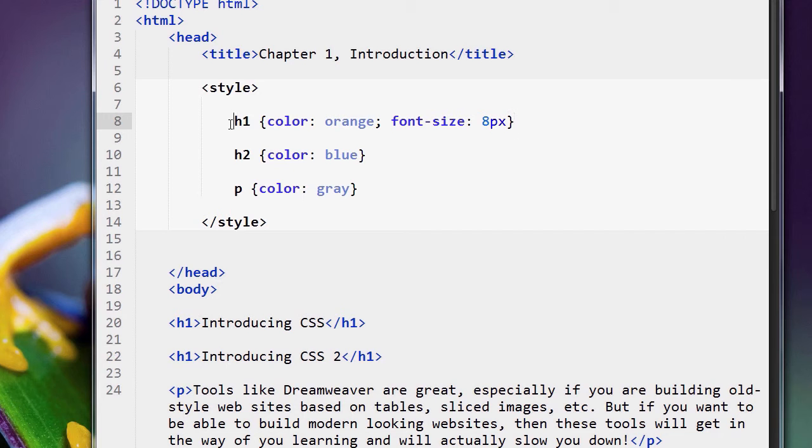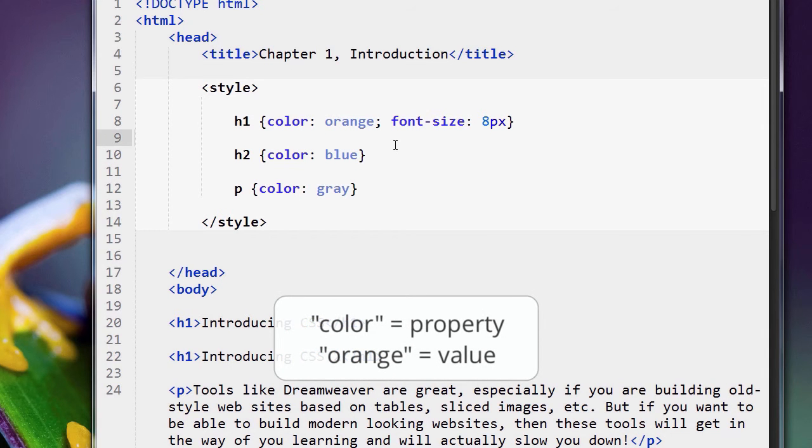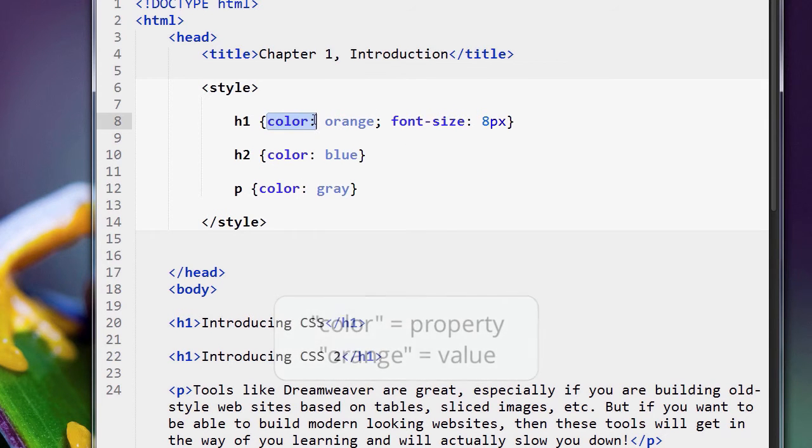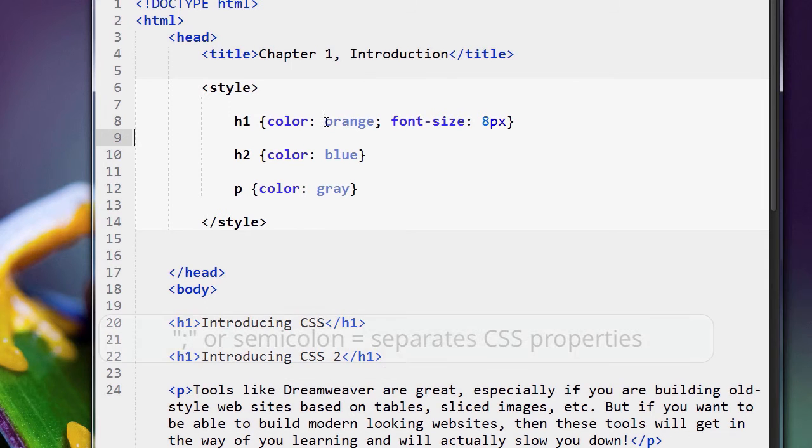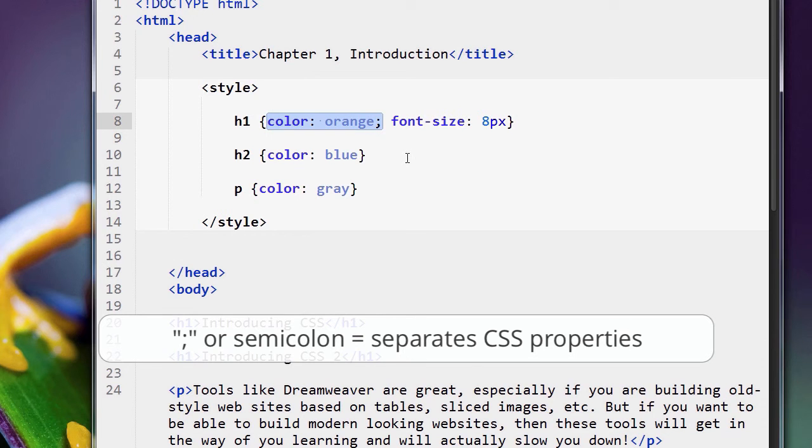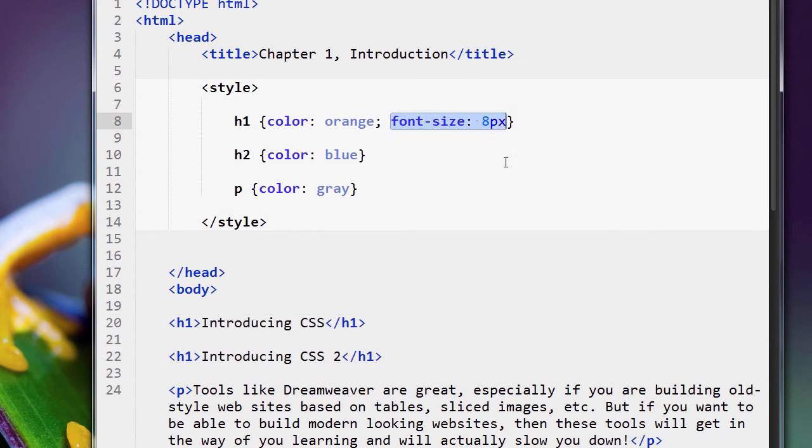So we know that for the h1s, we do all the CSS here. For the h2s, we do all the CSS here. Finally, we learned about CSS properties and their value. And we know we have to put a colon. So we go make the color orange. And then we use a semicolon to tell the web browser that this is one CSS property and value. And this is the second property and value in our code.